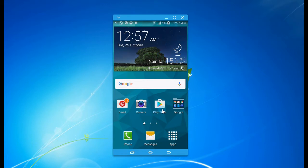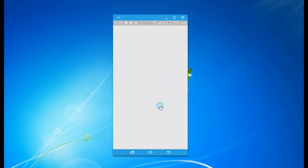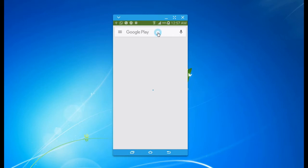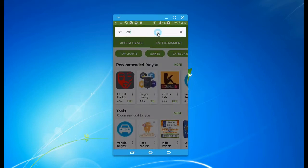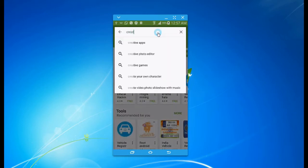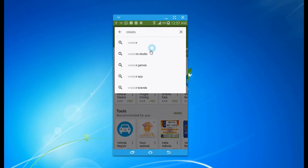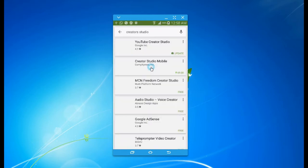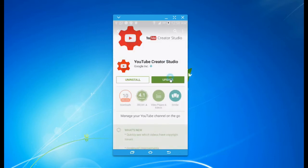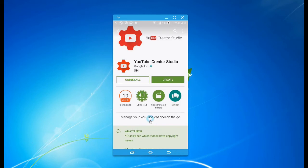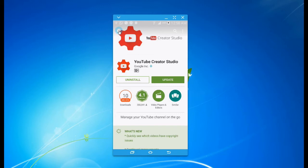To do that, go to the Play Store and download the app Creator Studio. You'll get this icon for Creator Studio, which is a Google app. Just click on it and install. I've already installed this app, so it's showing update. If you haven't installed it, please install. If you're getting an update, please update it. I'll update it later, don't worry about it.